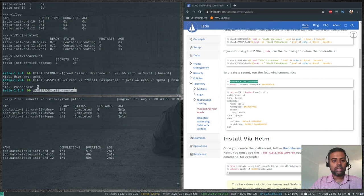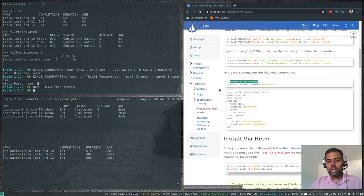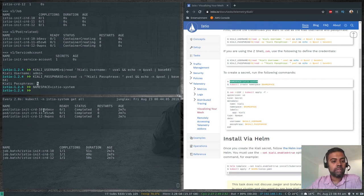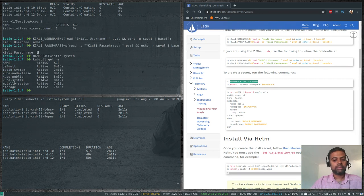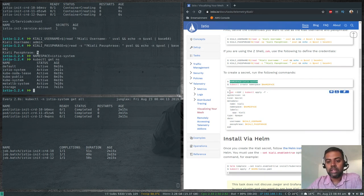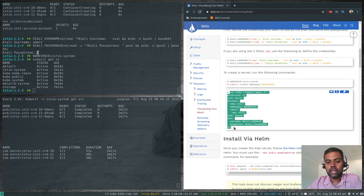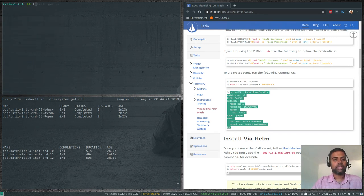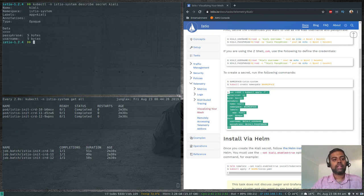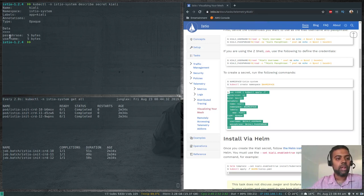The namespace is istio-system. We already created the namespace, so kubectl get namespace confirms istio-system is there. Running the kubectl command with a here-document creates the Kiali secret. If we run kubectl -n istio-system describe secret kiali, we can see the Kiali secret has been created with the username and passphrase.